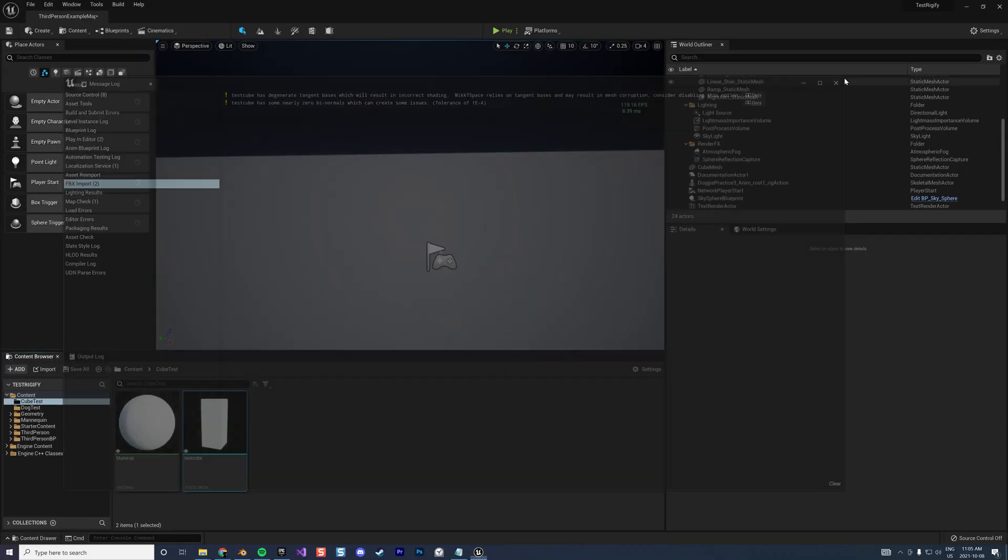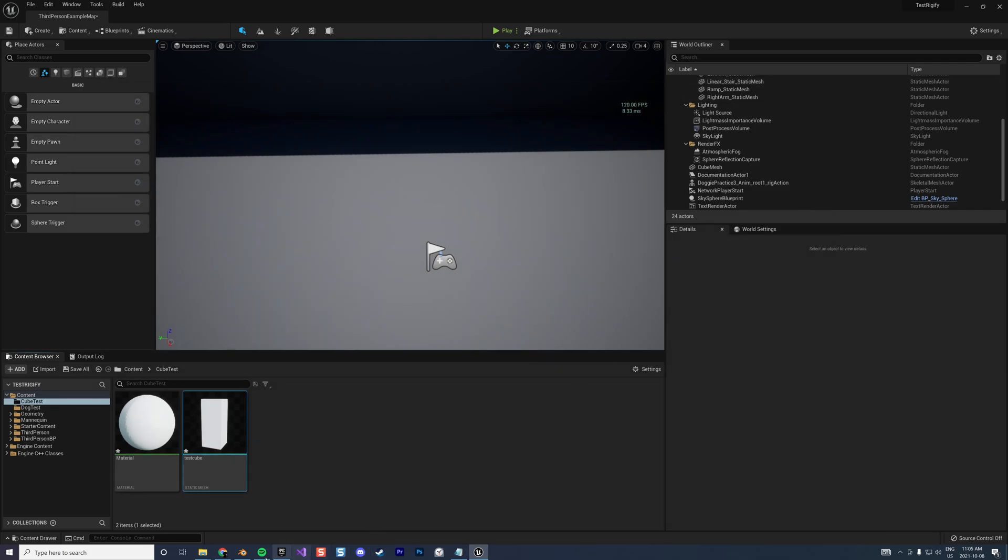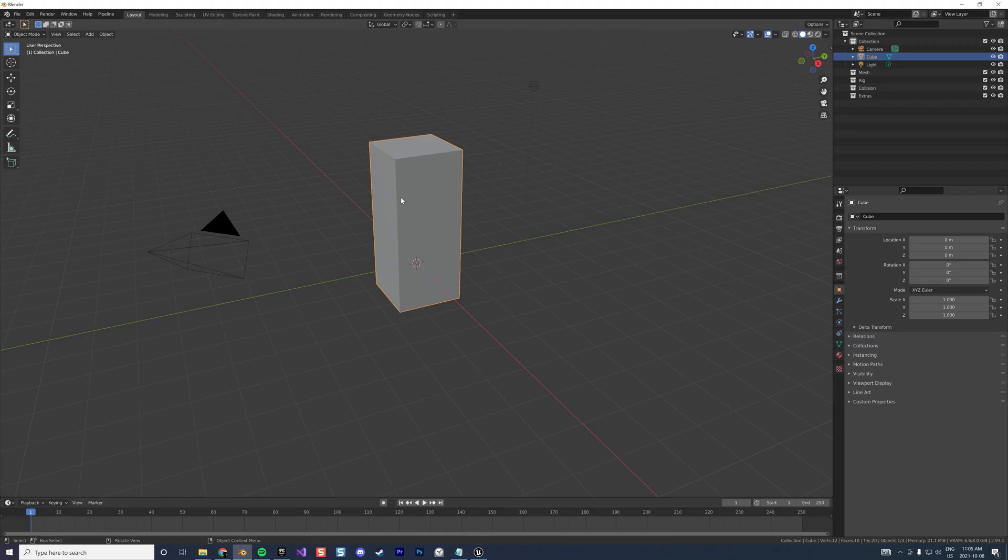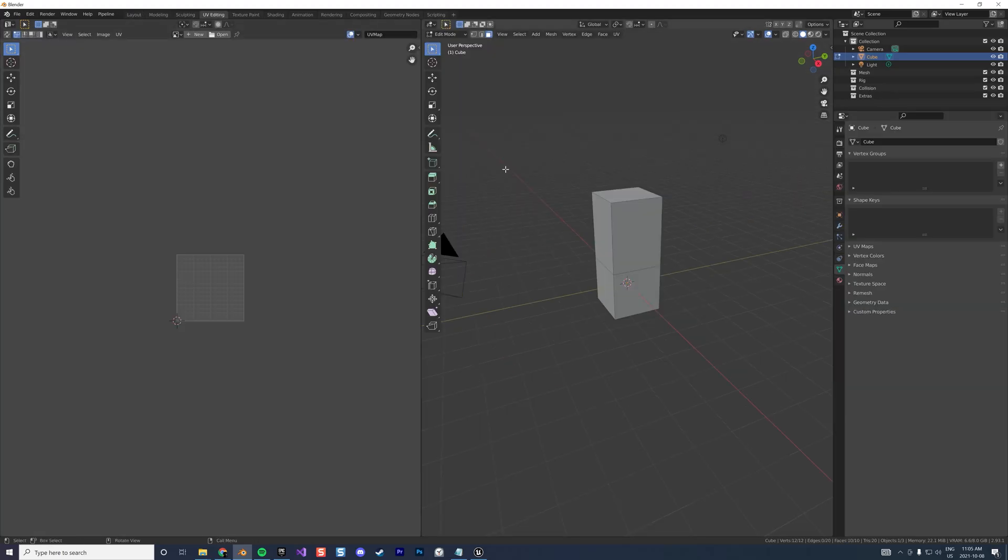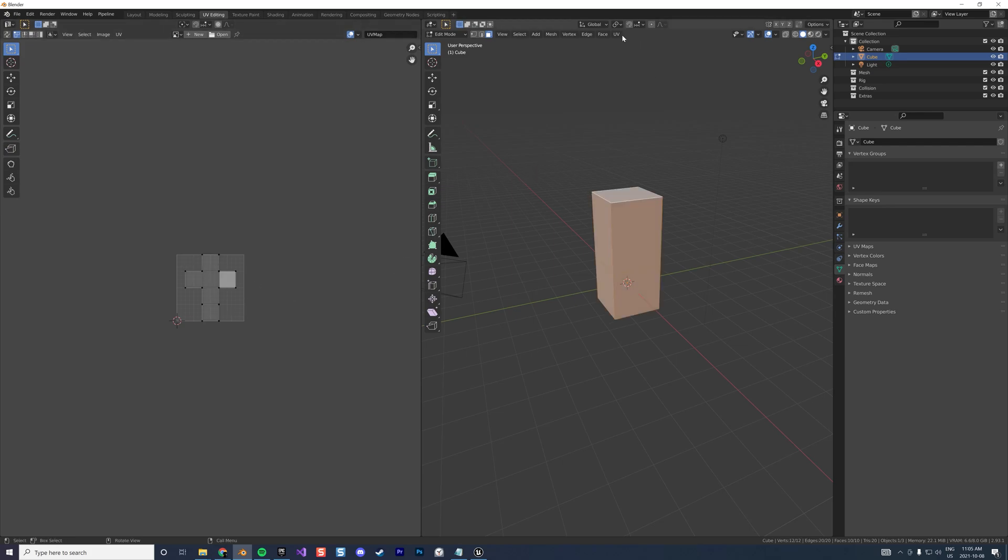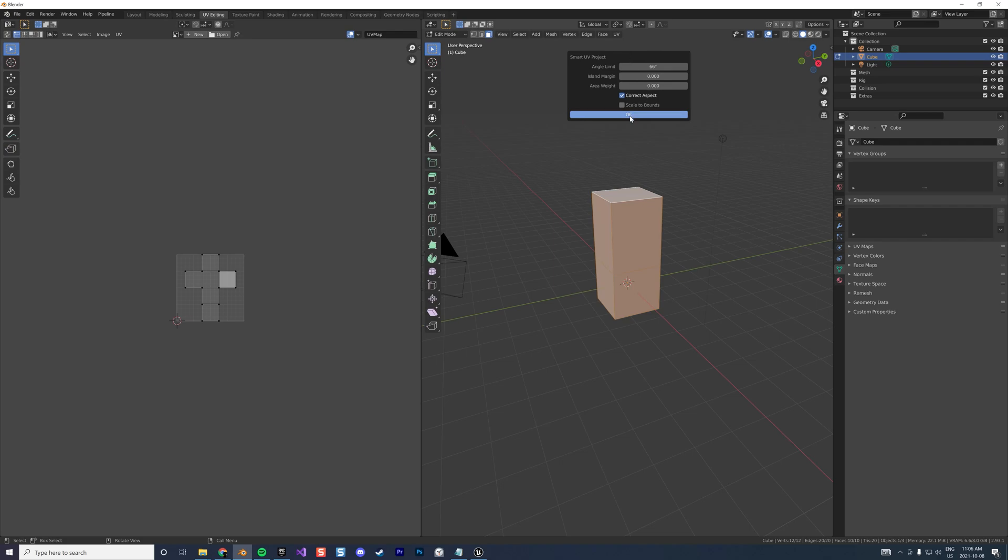How to fix that? Very easy. You have to unwrap properly your UV. Go to UV editing. It seems to be fine but it's not, so you just redo a smart UV project like this.